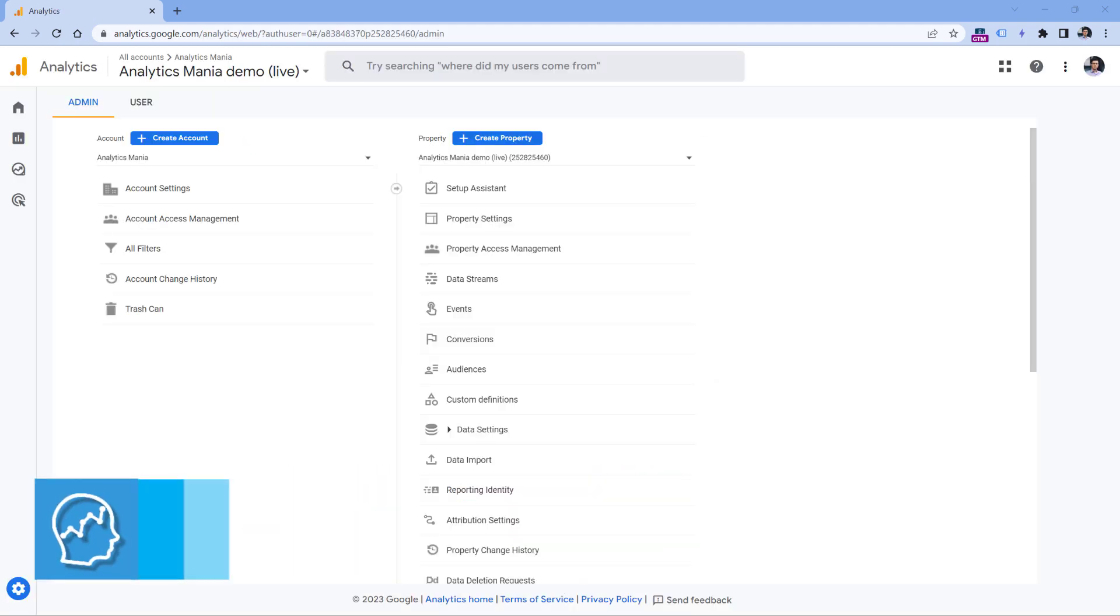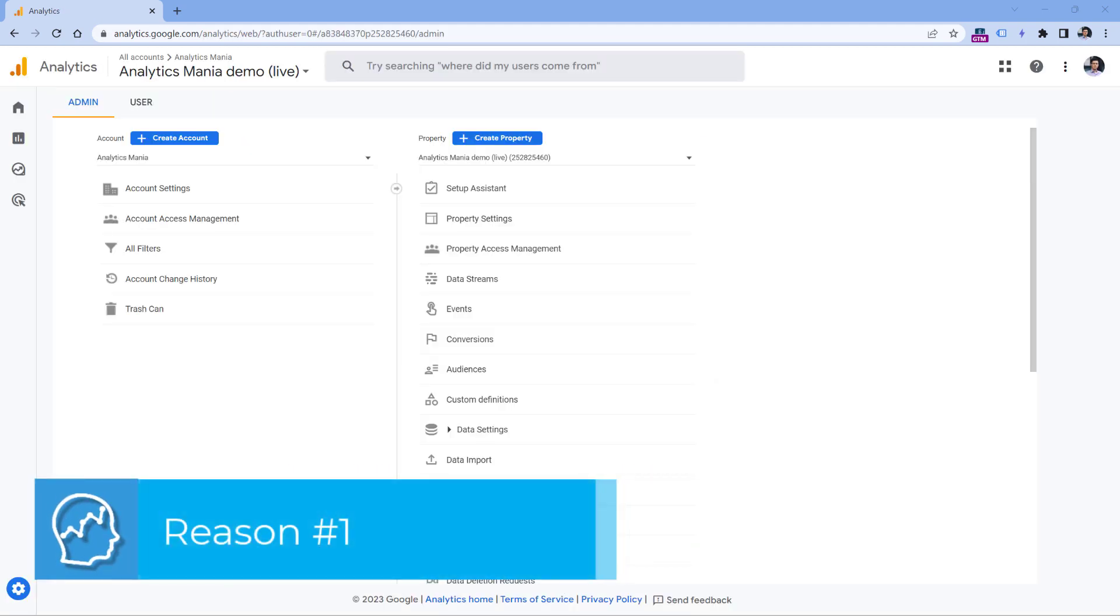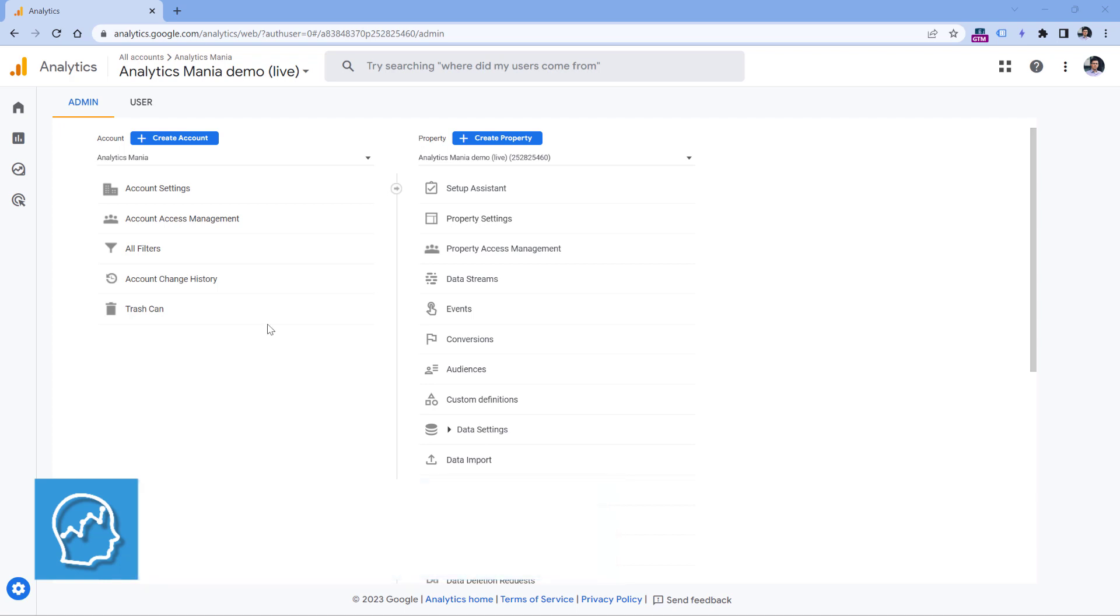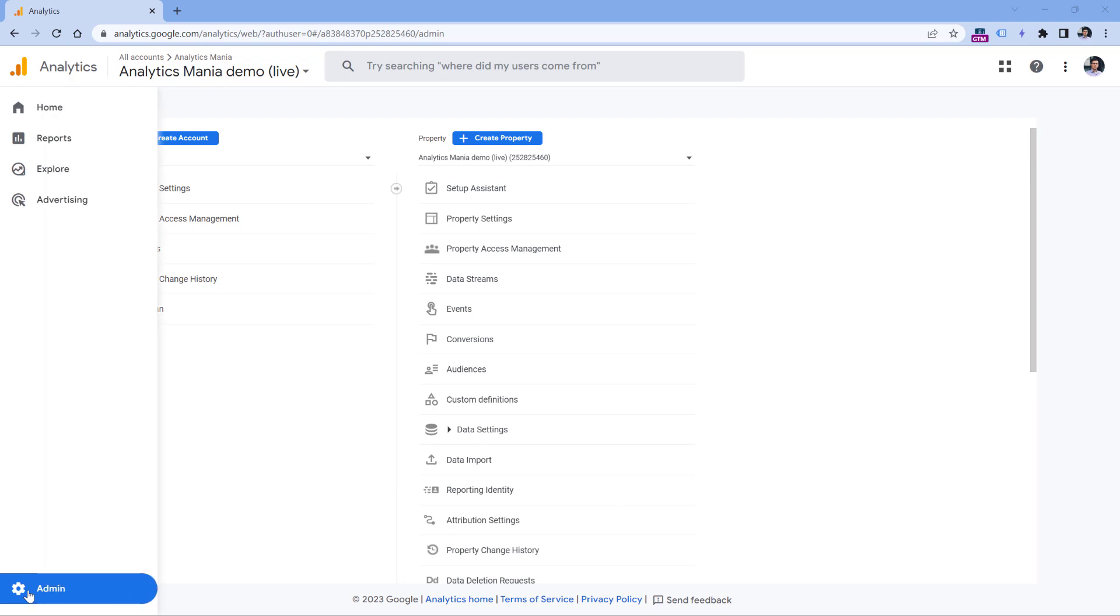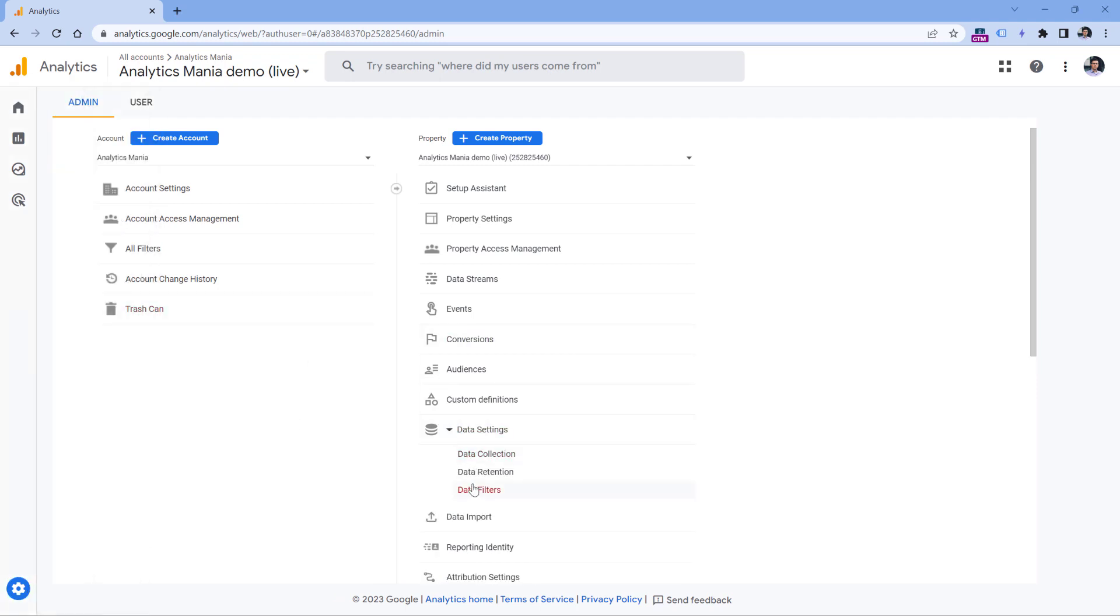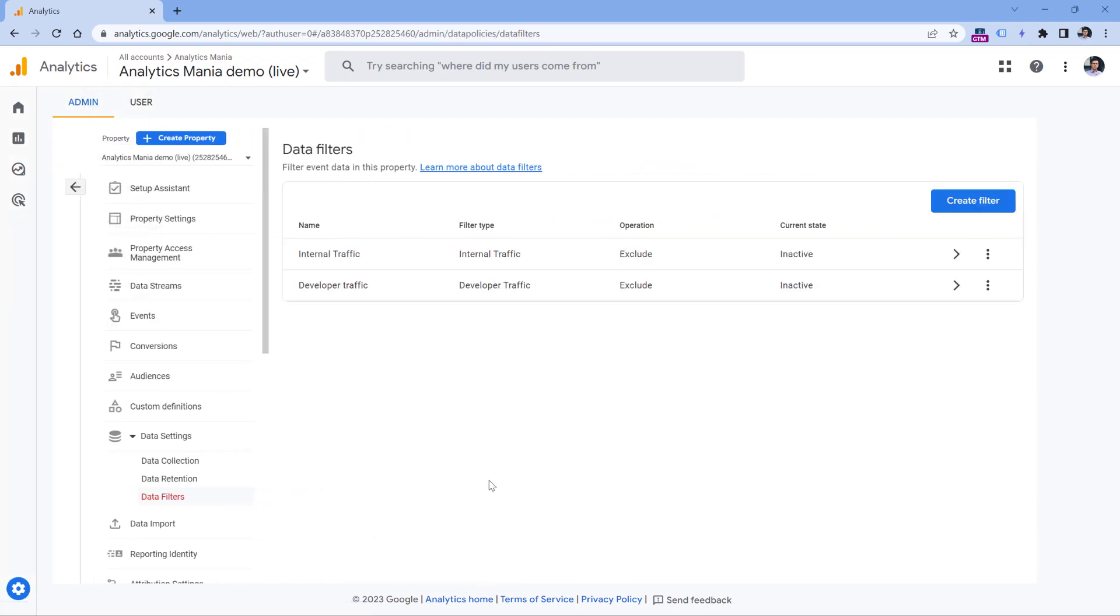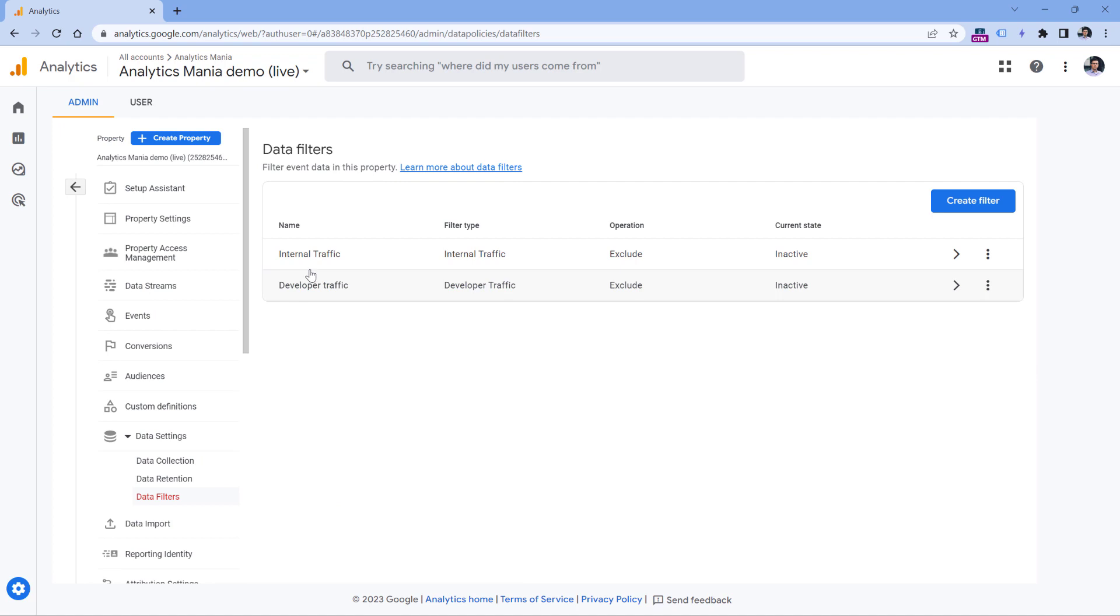So the first reason why your real-time reports might not be working is because maybe you have activated filters for internal traffic. You can check that by going to the admin panel of Google Analytics 4, then go to data settings and data filters. Check if the internal traffic filter is active. If it is, then that might be the reason why you cannot see yourself in the real-time reports.